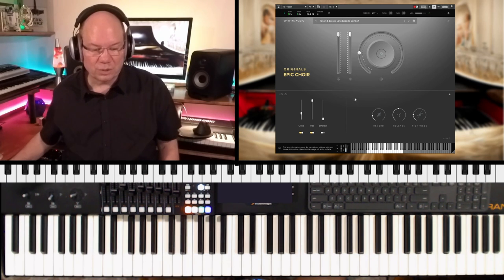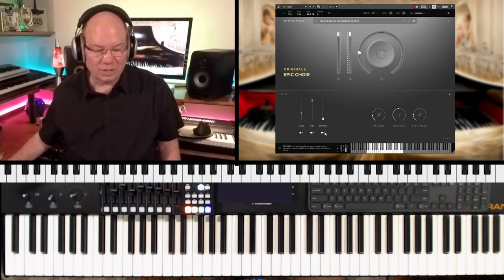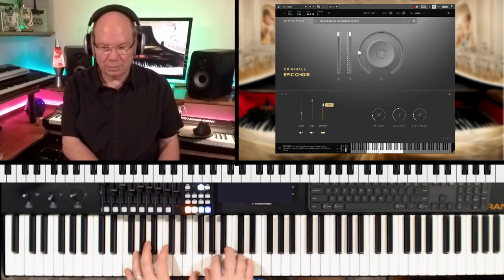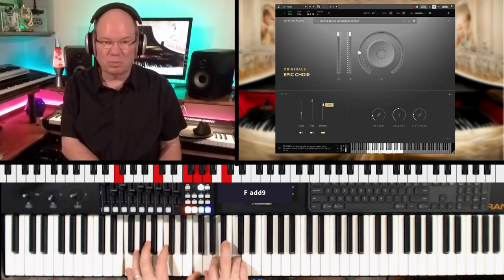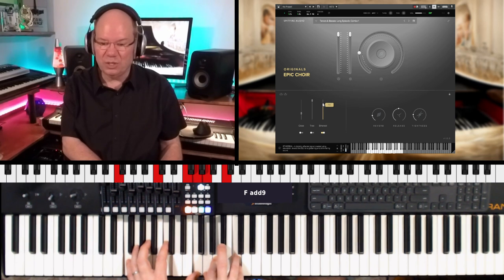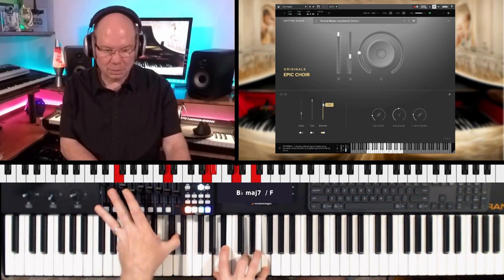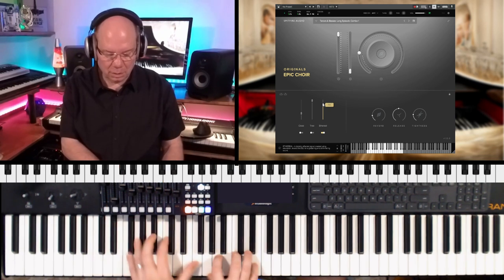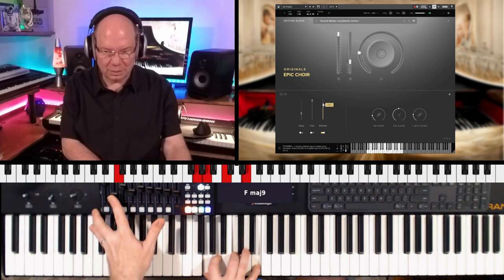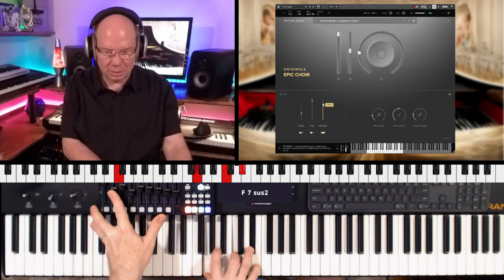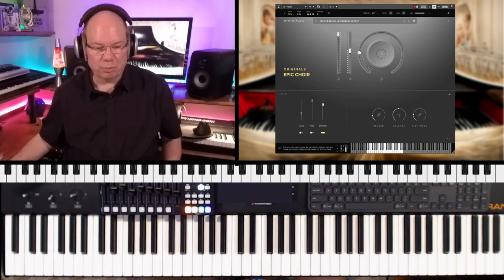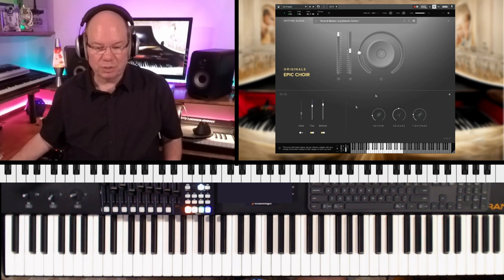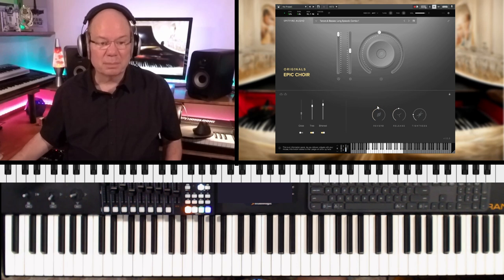Now I'm going to turn the ethereal mic on, and this is like a processed signal. It's got some really wild EQ. Yeah. And then you can bring in some more body with the tree mic, and you can crank the reverb up a little bit.